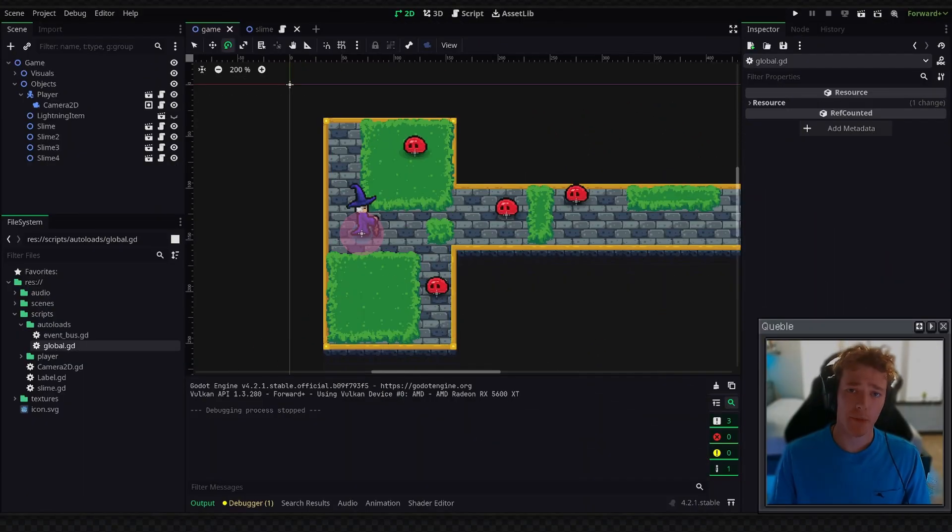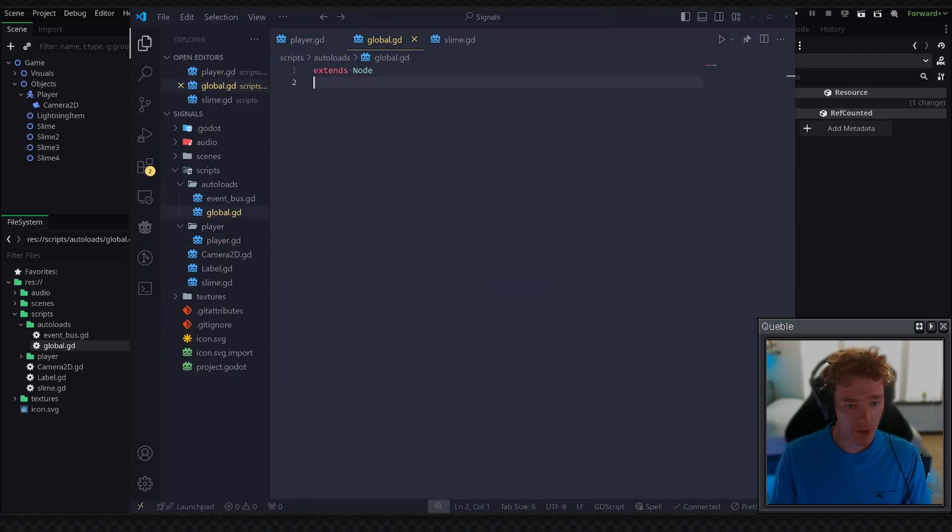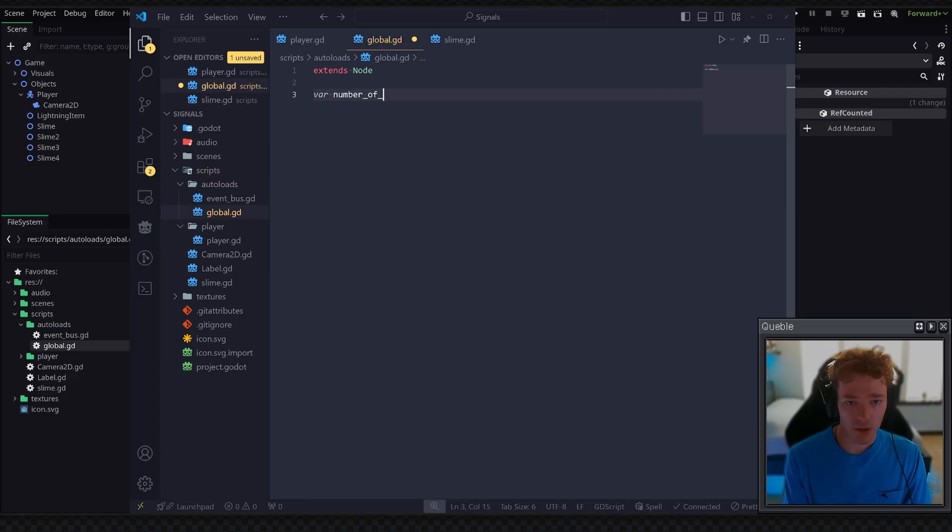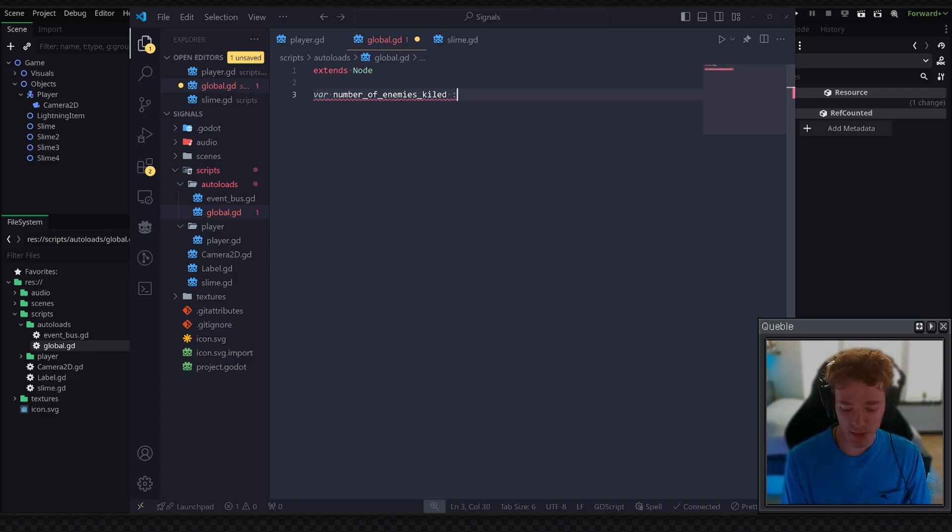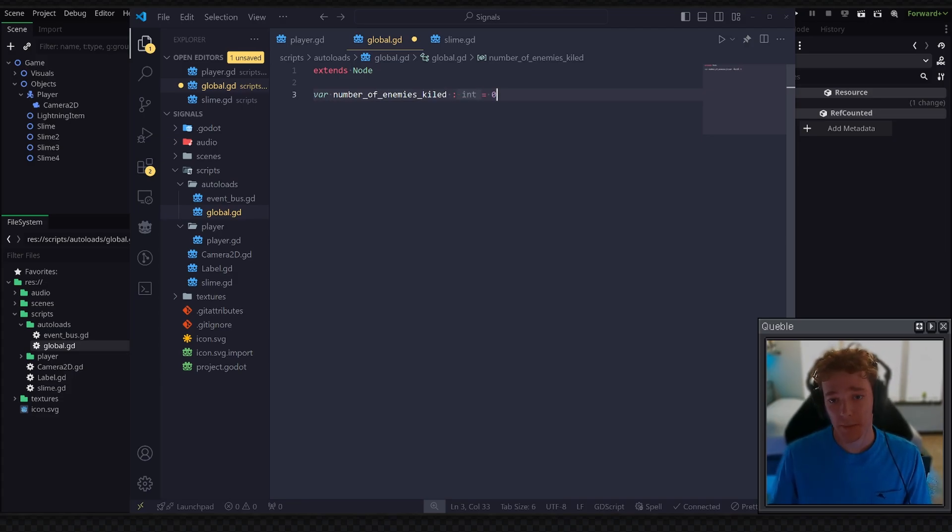Now you might be thinking to yourself, oh, I'll just make a singleton. So we have our global script here. Maybe you just add a quick variable number of enemies killed. And this would obviously be an int, but we would set it to zero when the game started. And then we would increase it by one every time an enemy is destroyed.